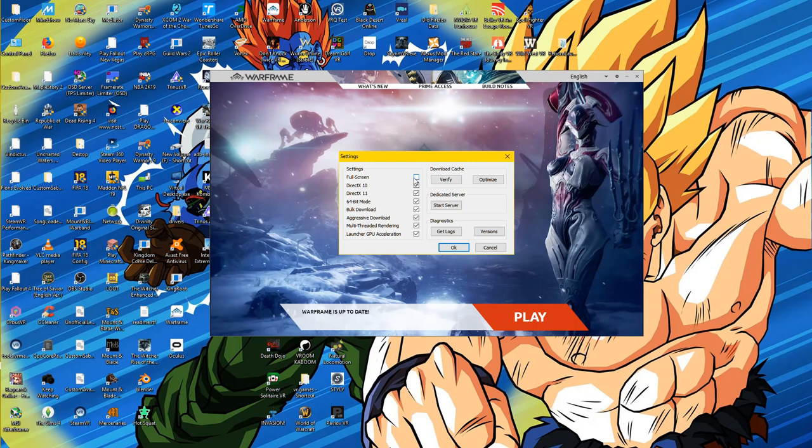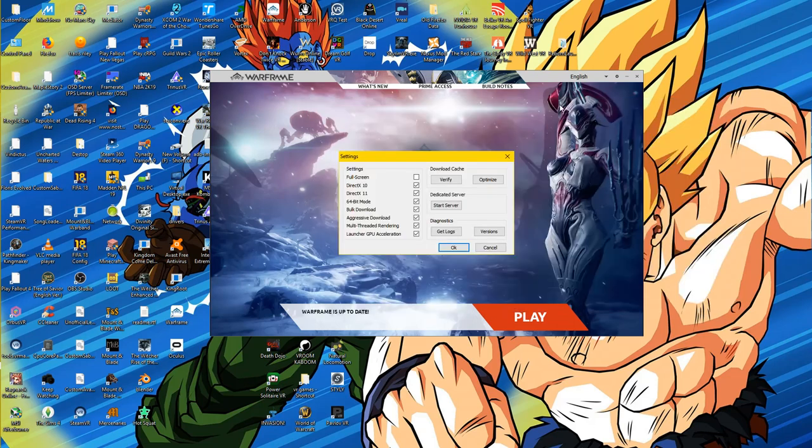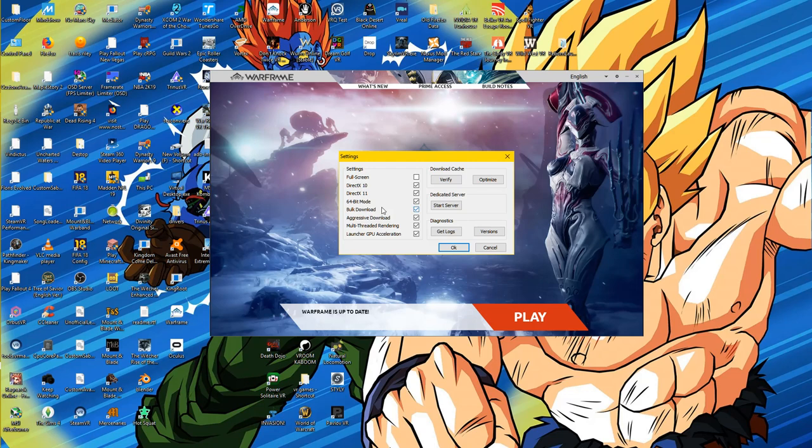Warframe updates a lot, and all it takes is for one file to be missing and it can cause Warframe to crash. So if Warframe starts crashing, this is a good thing to do. Just verify files. It does take a while, but it's easy. Hopefully that fixes it. If it does not, move on to this setting, full screen. Play Warframe in window mode, because some games do not work in full screen mode.